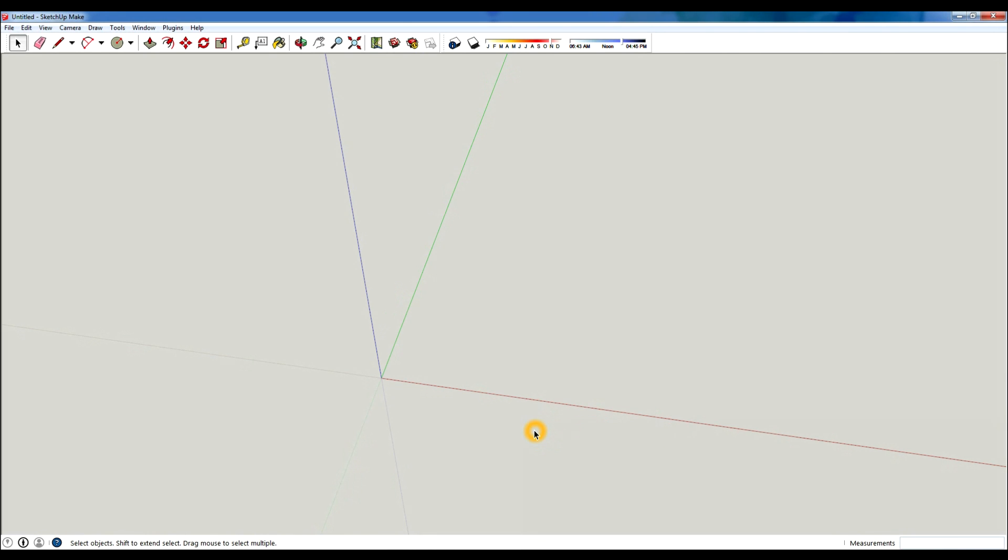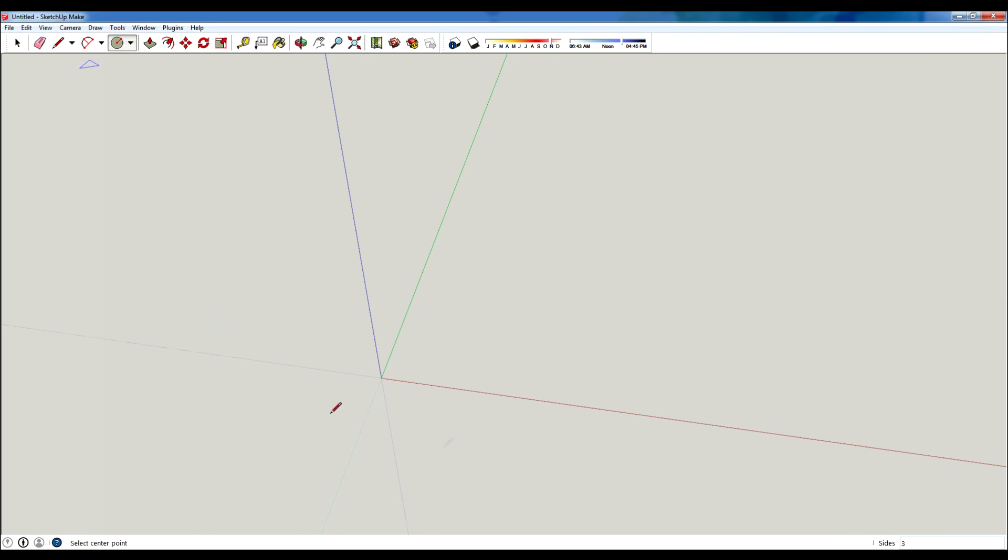So this is actually a really easy and quick tip for making any polygonal shape in SketchUp. The only thing that you need to do is select the circle tool. I'm gonna press this but from now on I'm gonna press C, which is a shortcut for circle.